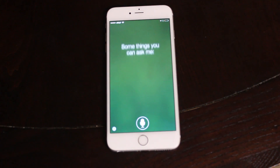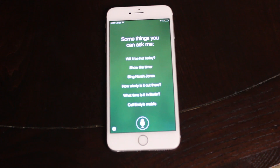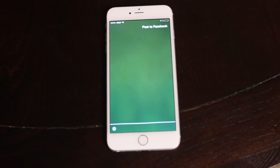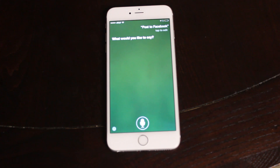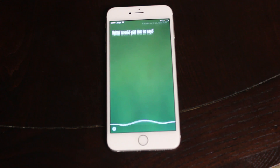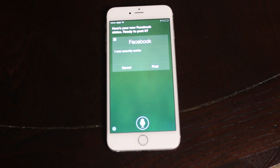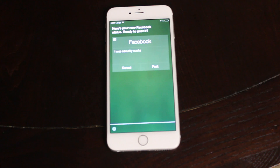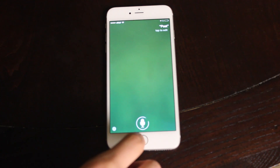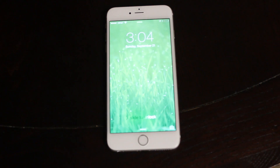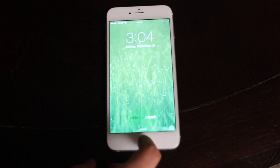Post to Facebook. Siri asks: 'What would you like to say?' So I say: 'iOS security sucks.' Siri shows: 'Here's your new Facebook status. Ready to post it.' I say post, and it's done. And not only does the security suck, but it didn't even get my message right.